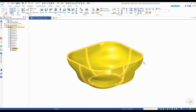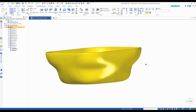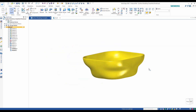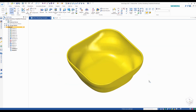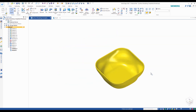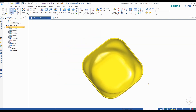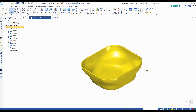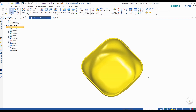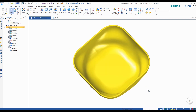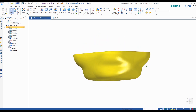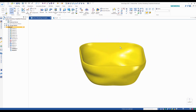You'll also notice that this part is symmetric in all quarters. This will actually save us some time because we'll just model a quarter of this part and then mirror it. So let's get started.